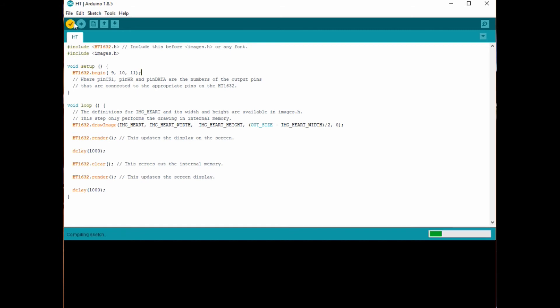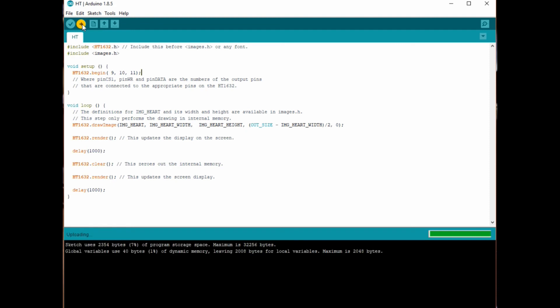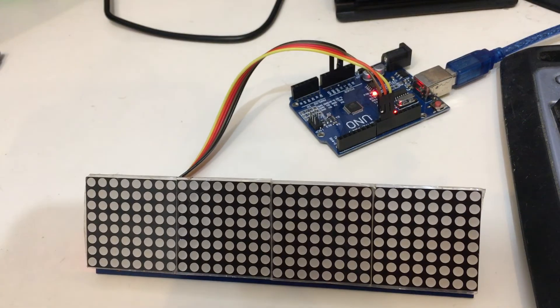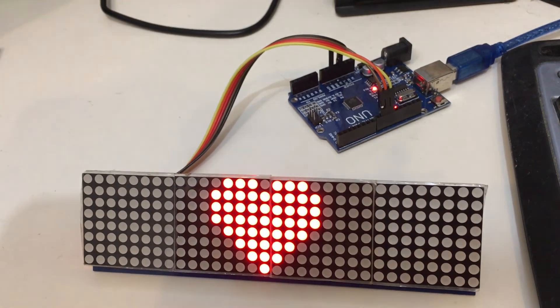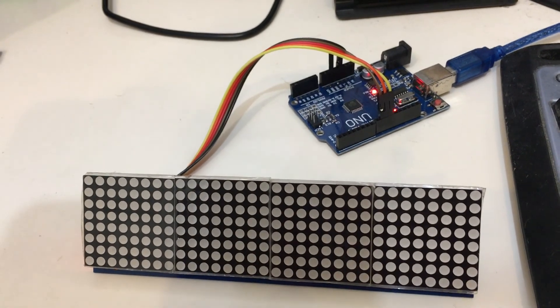Once that's verified, you can then upload, making sure that your Arduino is actually plugged in via the USB port. Once that's finished uploading, your Arduino will reset itself and the screen should display the correct image. And there we go.